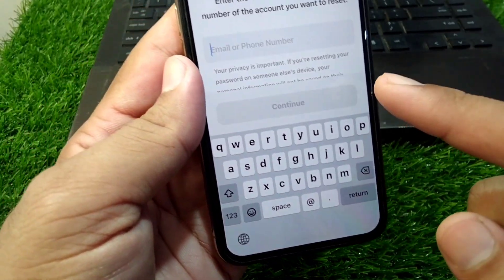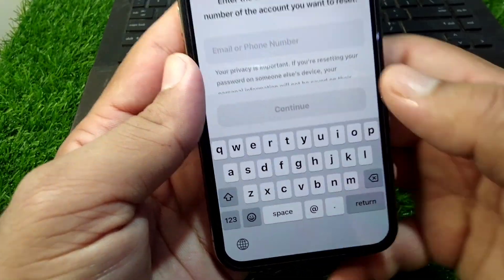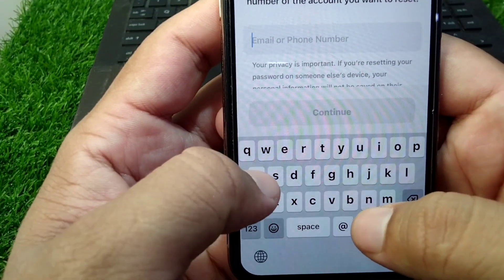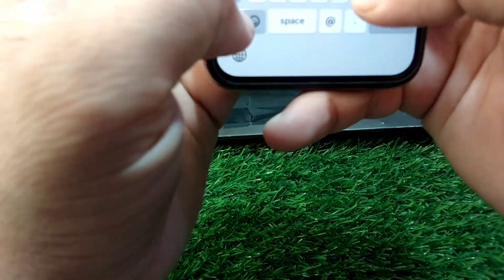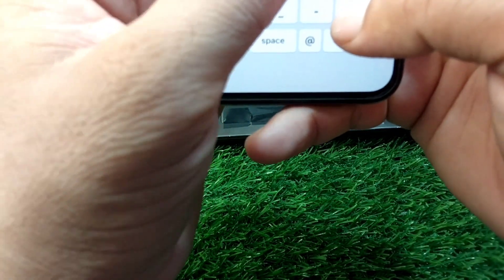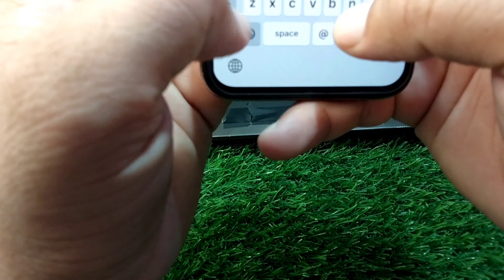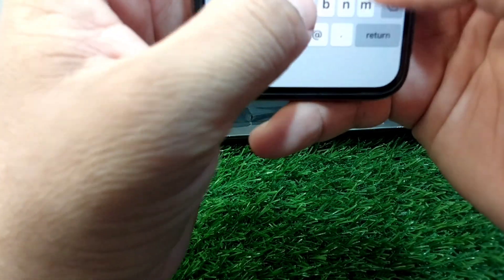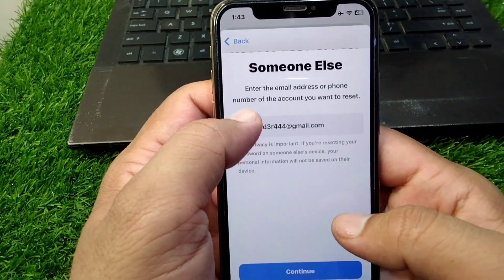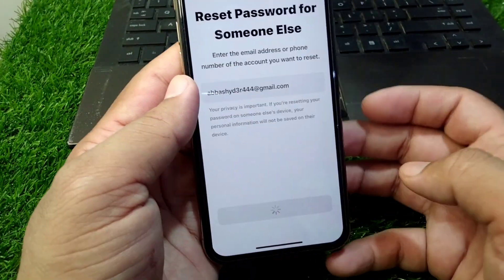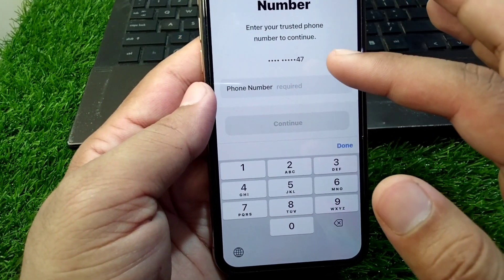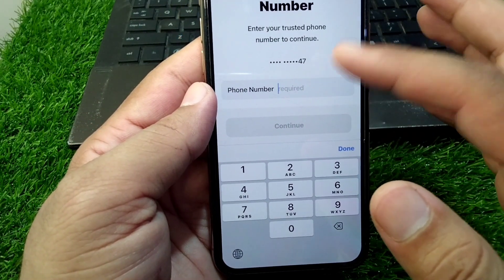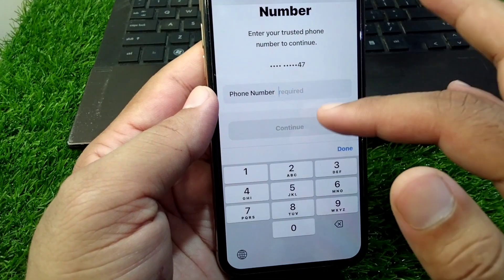From here, enter the email address of your Apple ID, then tap on Continue. Next, enter the phone number which is associated with your Apple ID.